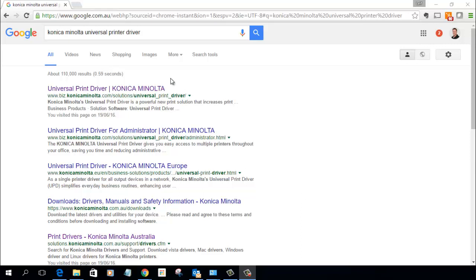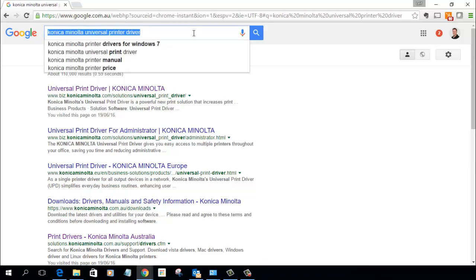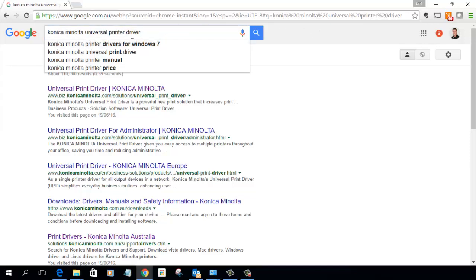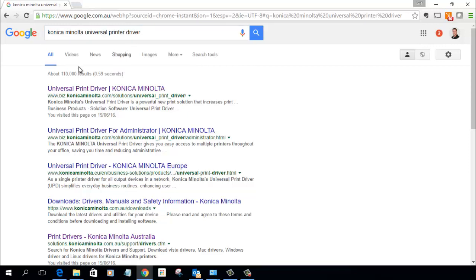So you just have to go to Google and search for Konica Minolta Universal Printer Driver. You can then see the Universal Printer Driver link at the top. This is the one, so I'll click on that.